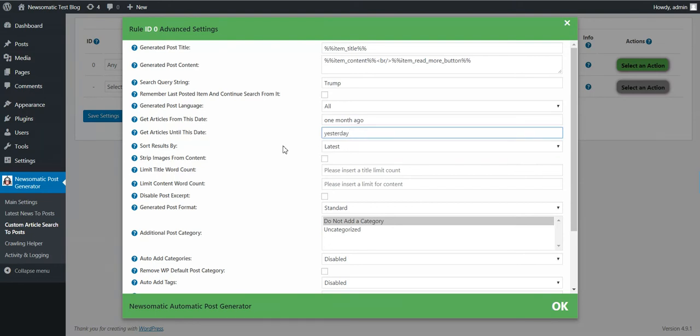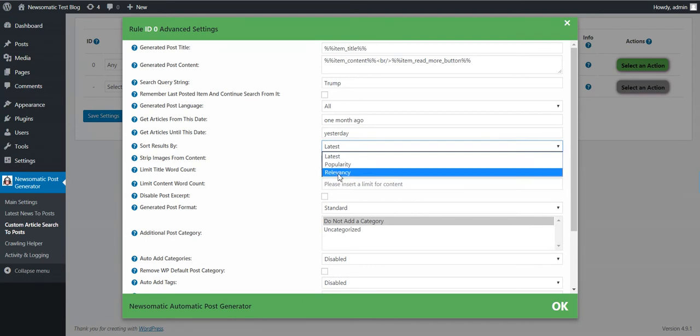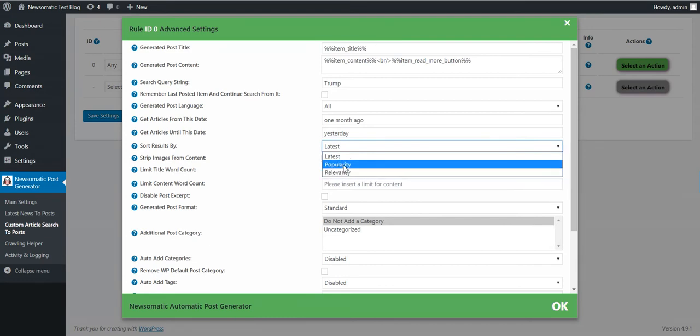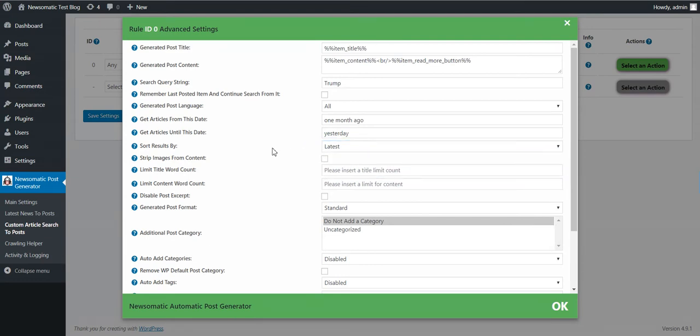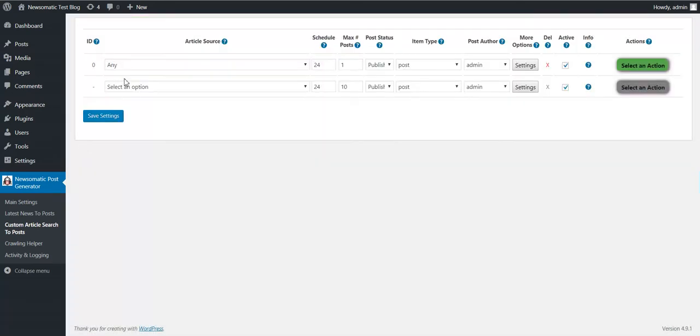You can also sort results by popularity, or by relevancy, or latest. So this is the custom article feature.